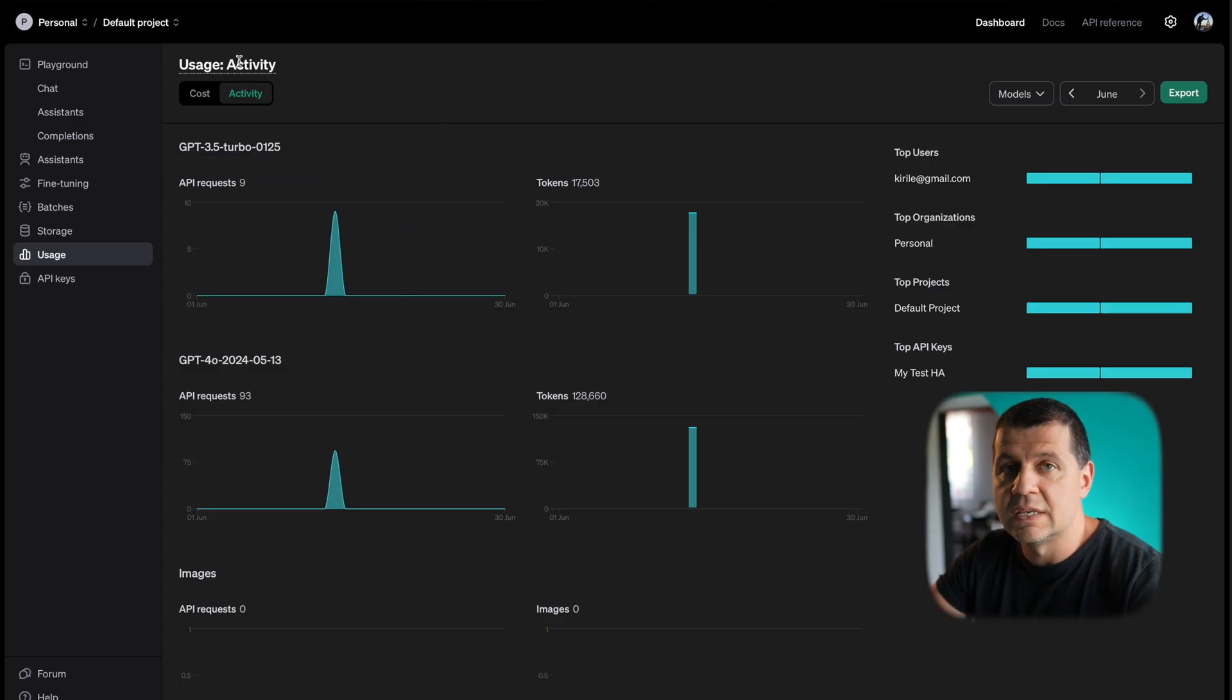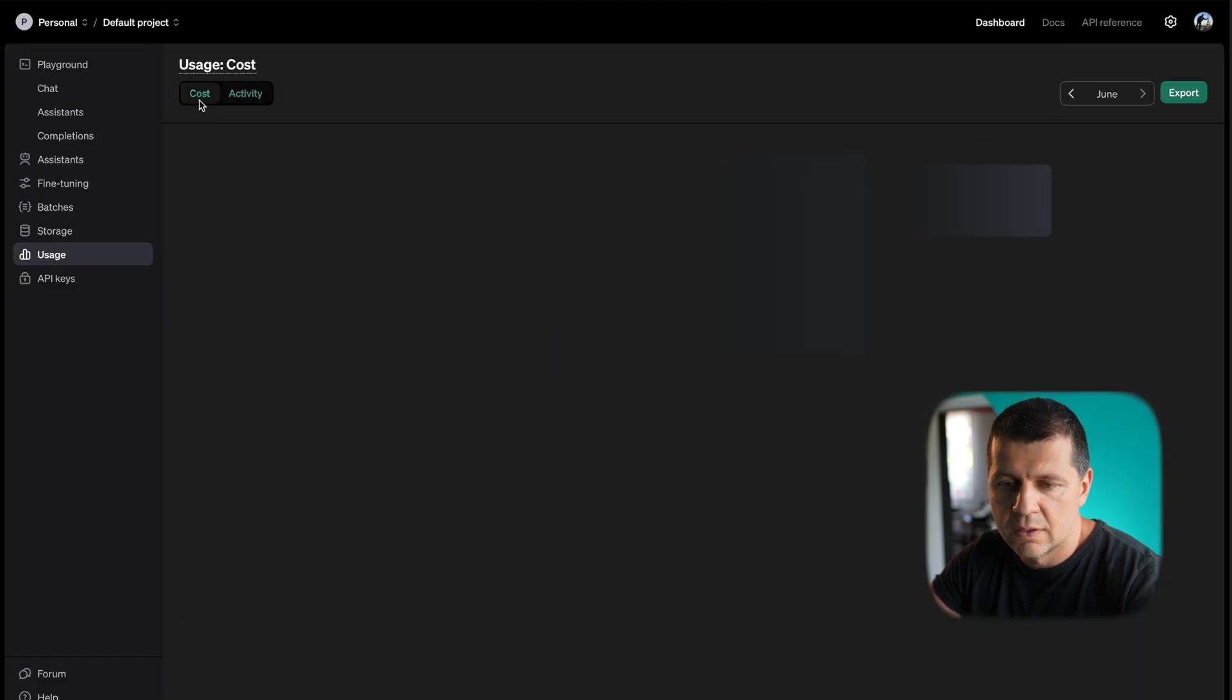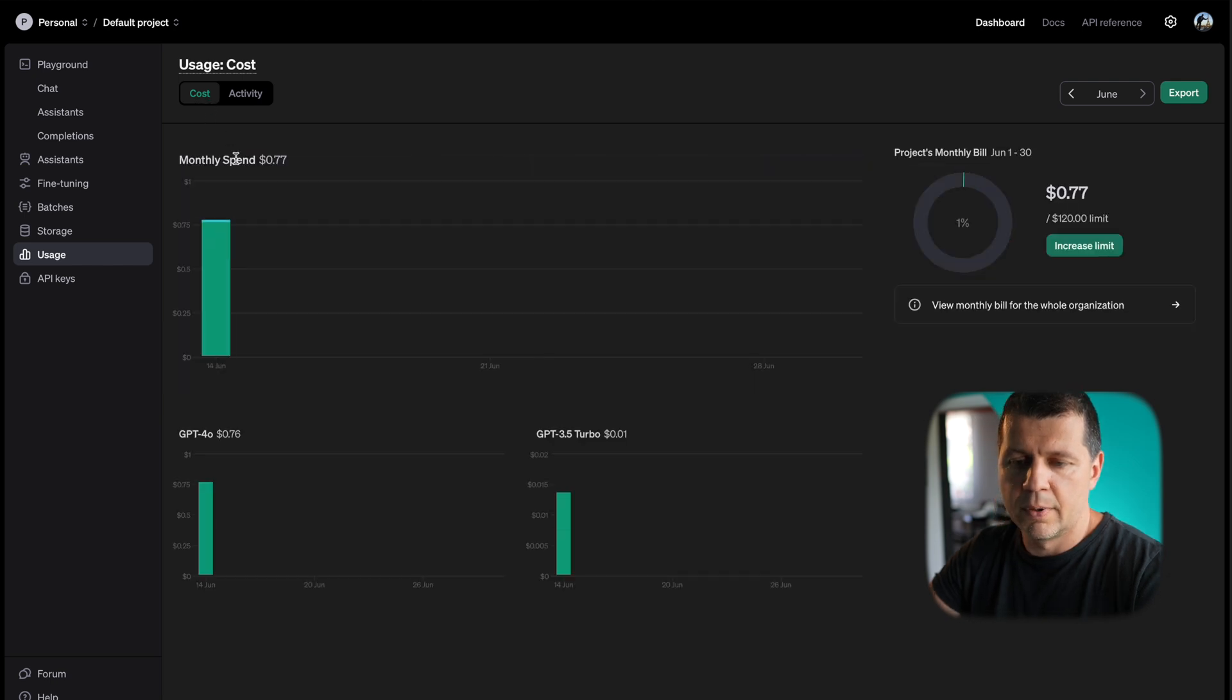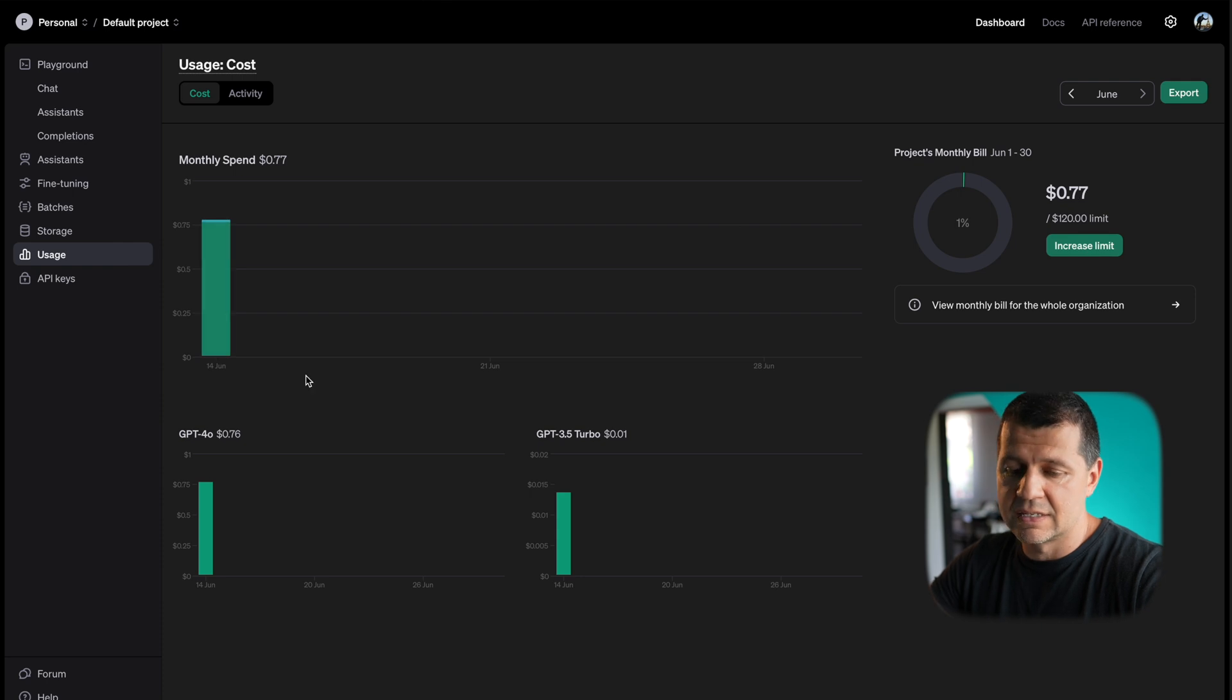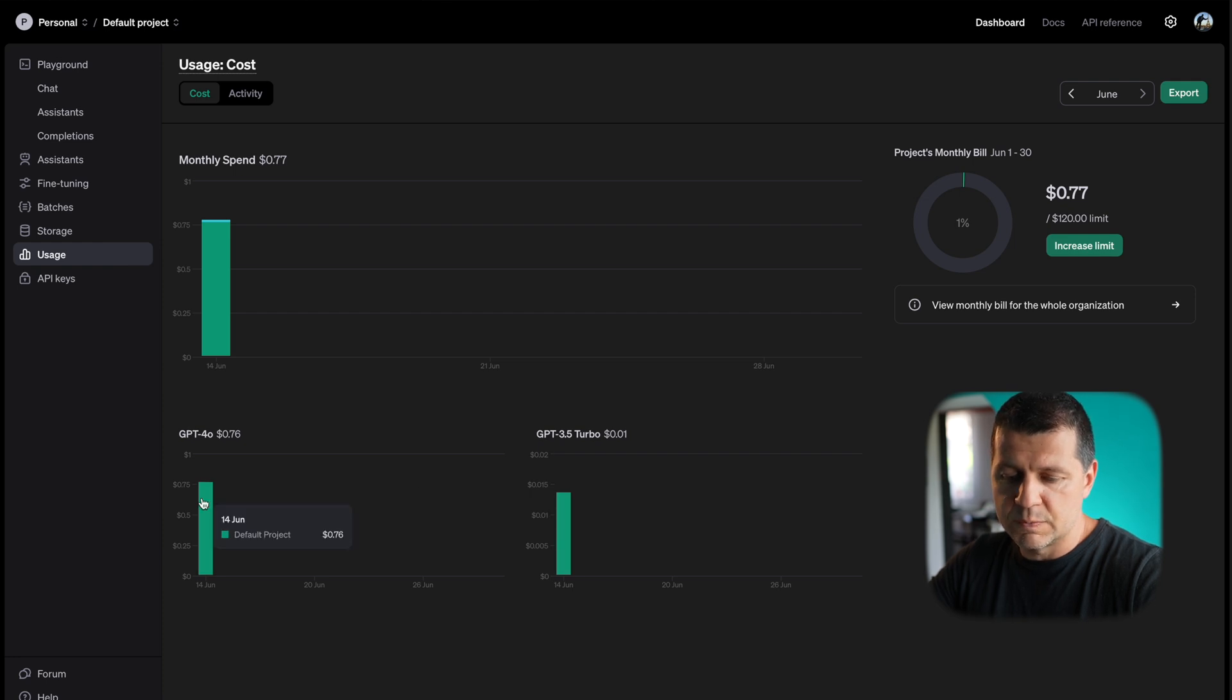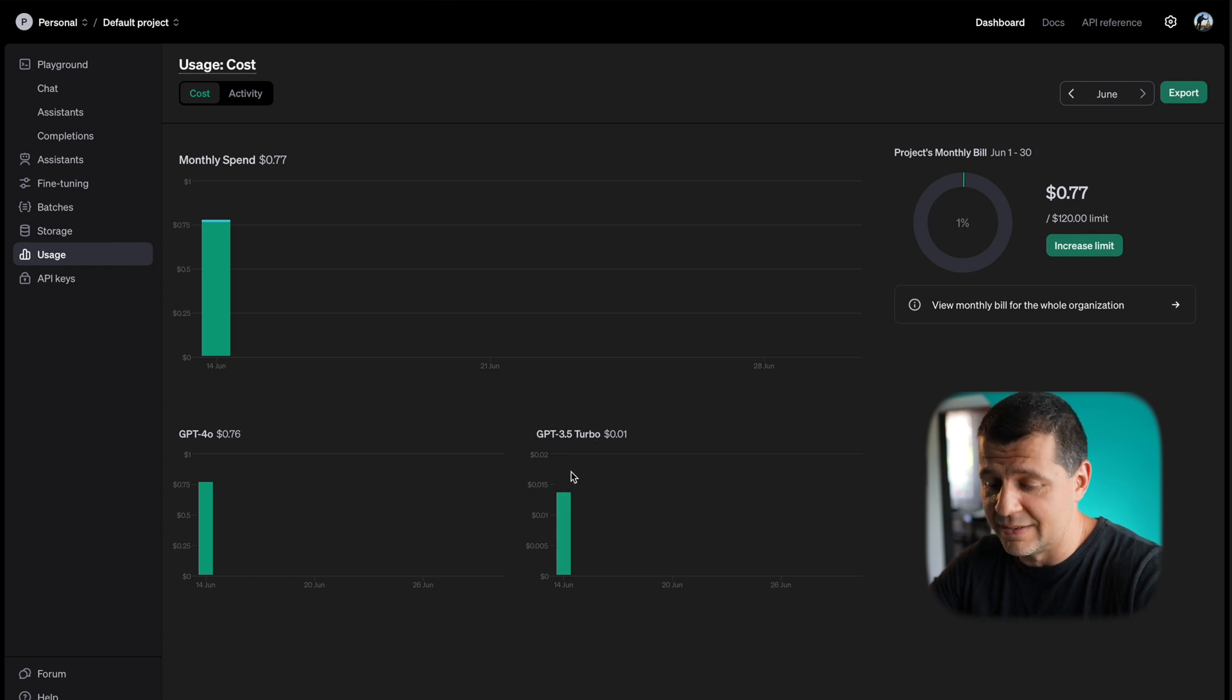This is the OpenAI portal and this is the usage section. I'll refresh this. I'll go to the cost tab and it costs me 77 cents, and I have a breakdown here. GPT-4.0 cost me 76 cents and GPT 3.5 cost me one cent, so this is a lot less expensive than 4.0.